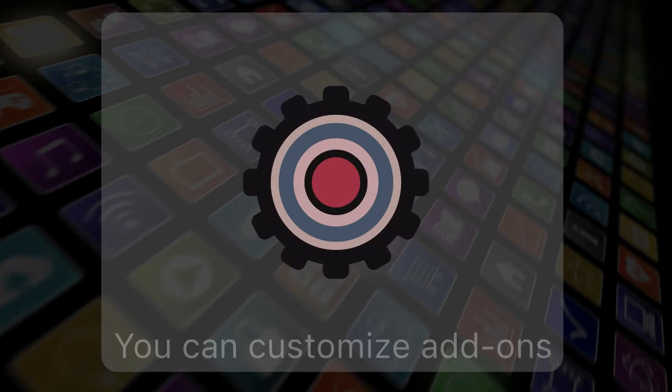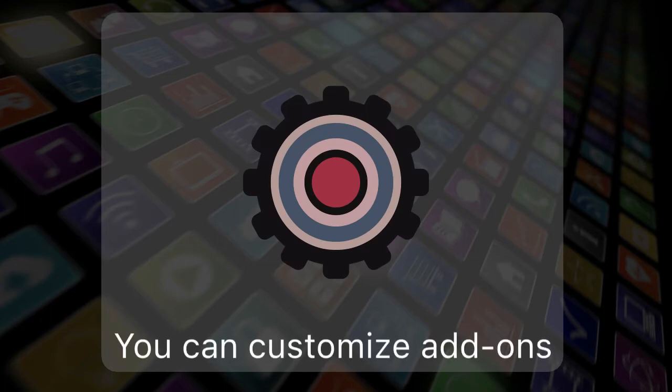Plus, you can customize your add-ons and make them your own once you add them to your app.